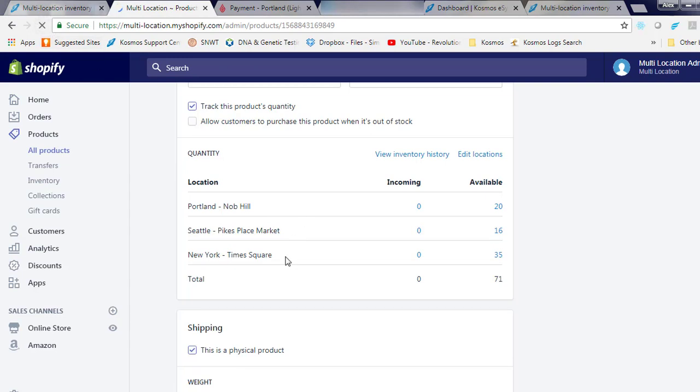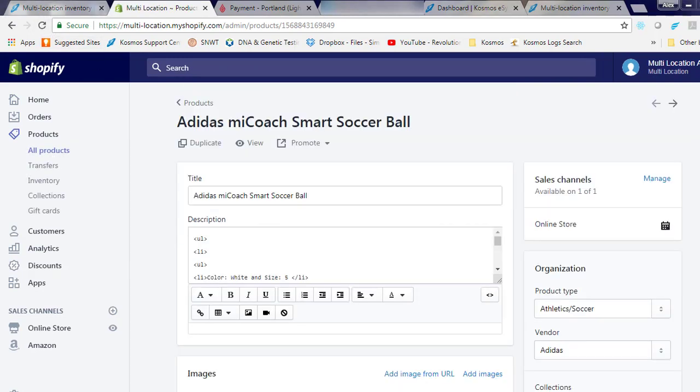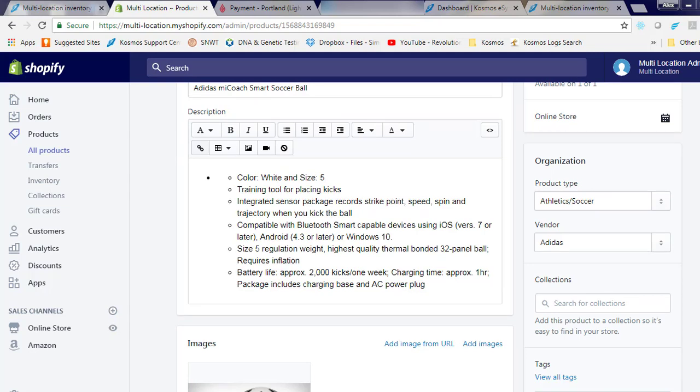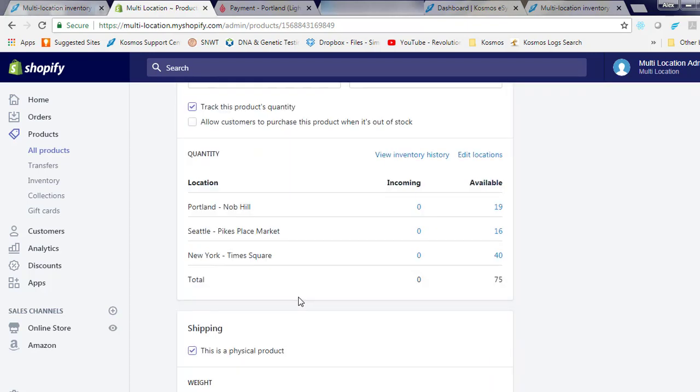Let's check inventory update. You'll see as I refresh my browser, the Portland store now has 19 items and our New York store has 40.